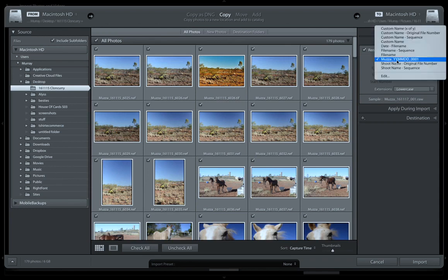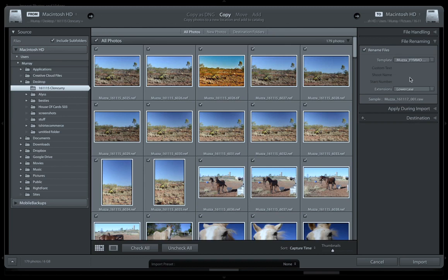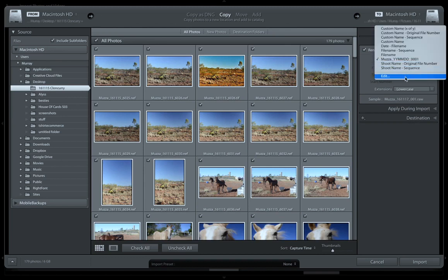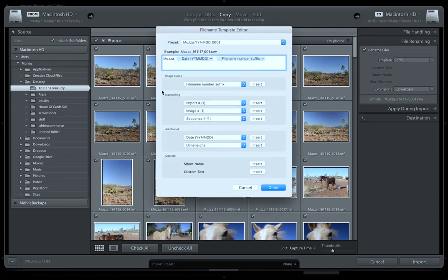I do this in a special way. If I click on which template I want to use, I've actually done a custom template. My custom template is 'mother' — mother underscore, then I do the day: year year month month day day, and then I just use the number of the camera file.